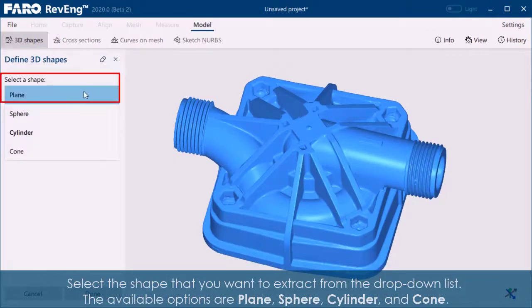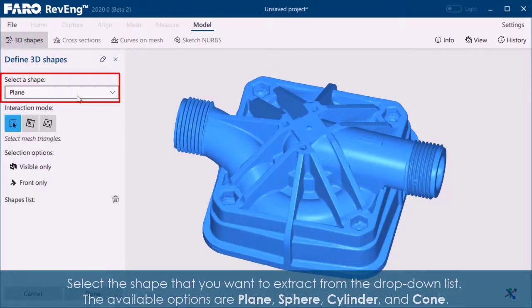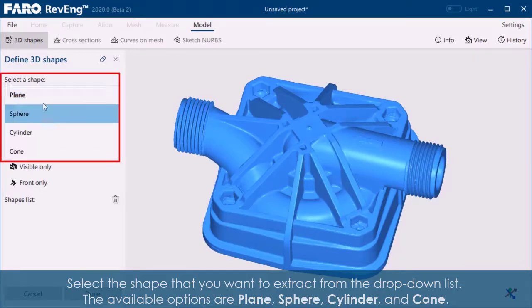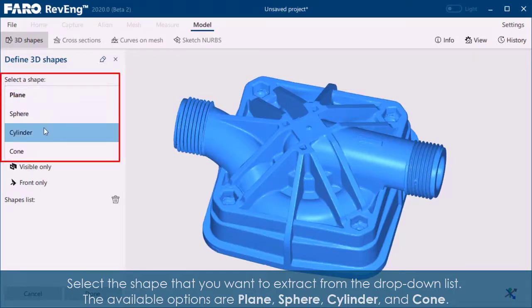Select a shape that you want to extract from the drop-down list. The available options are Plane, Sphere, Cylinder, and Cone.